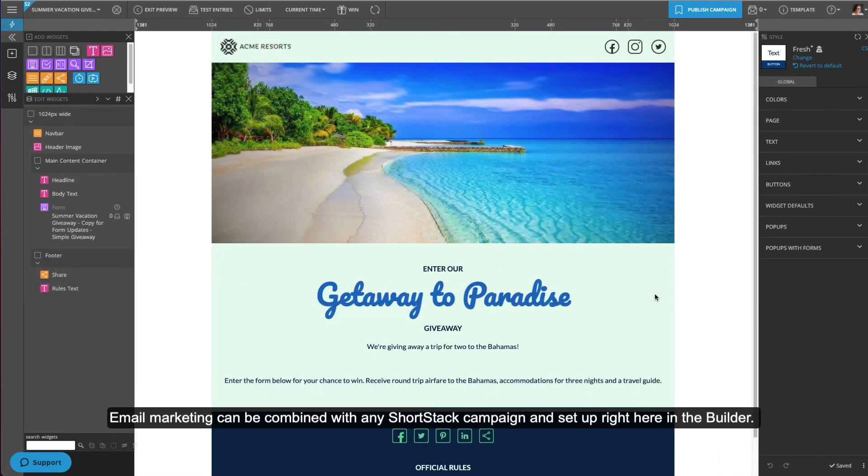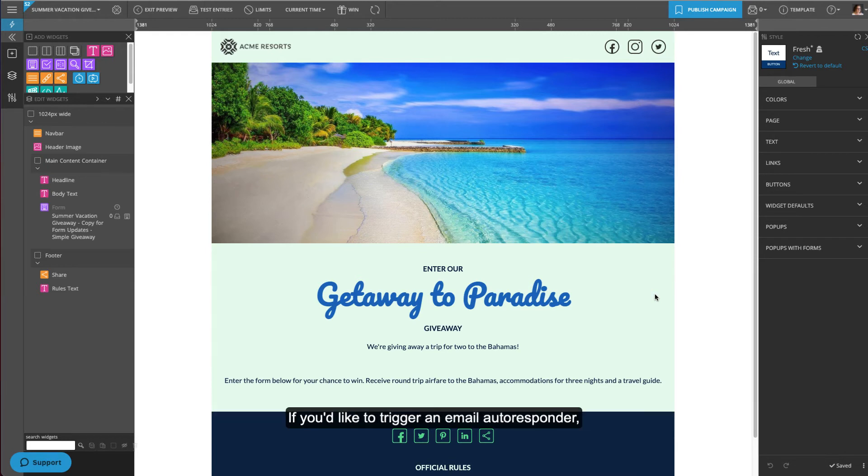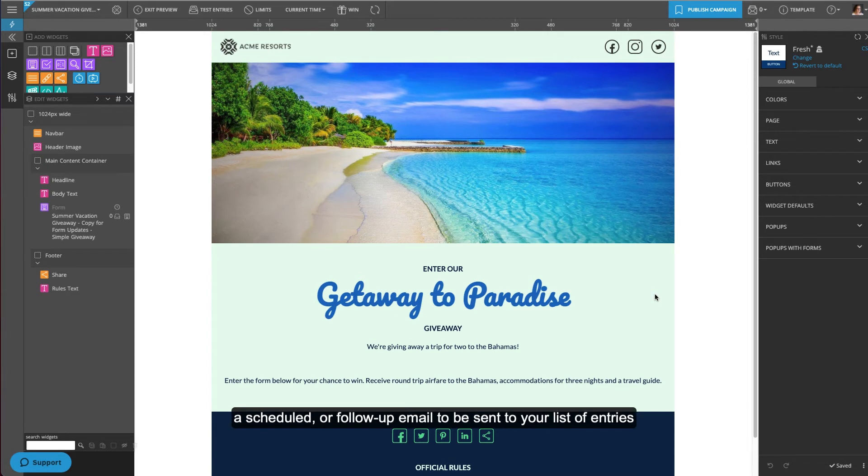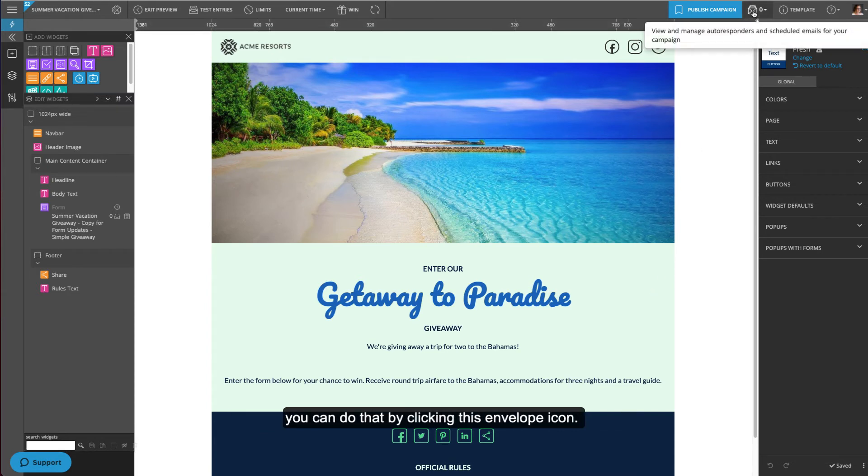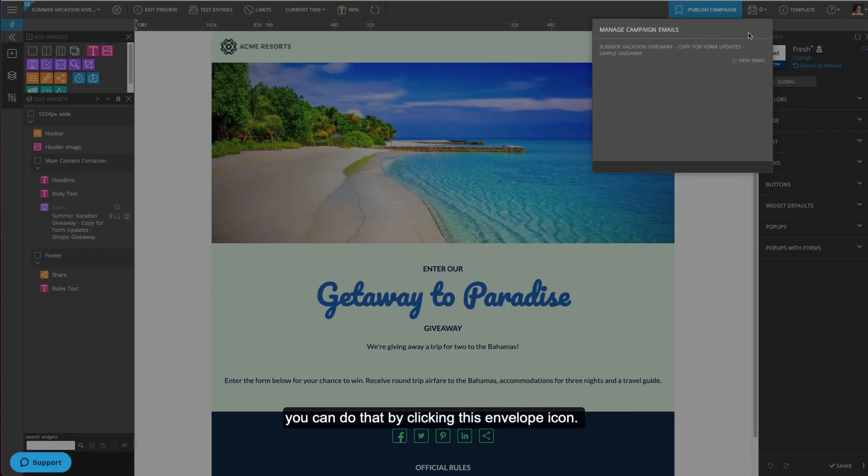Email marketing can be combined with any ShortStack campaign and set up right here in the Builder. If you'd like to trigger an email autoresponder, a scheduled or follow-up email to be sent to your list of entries, you can do that by clicking this envelope icon.